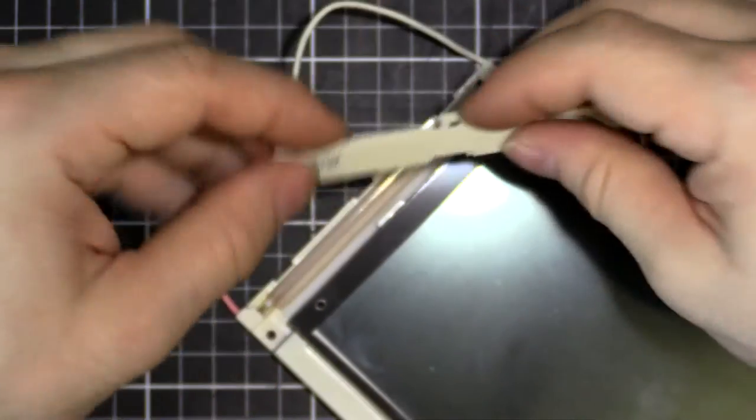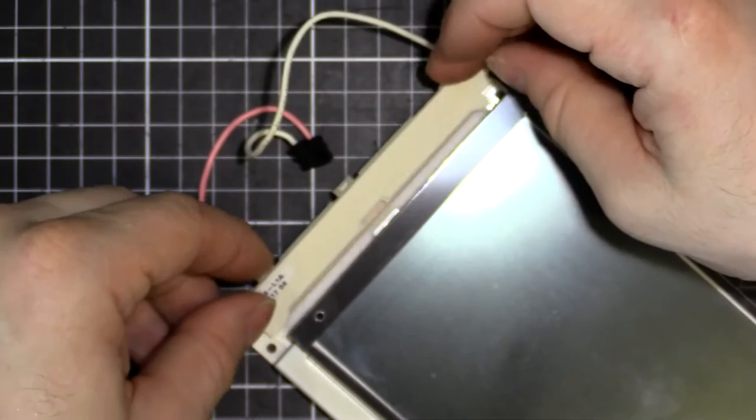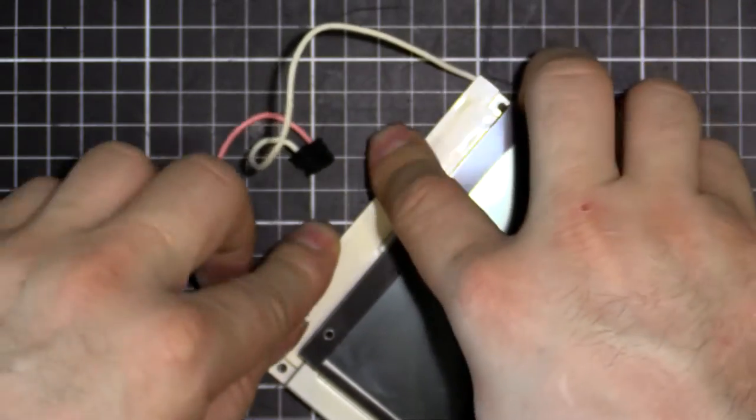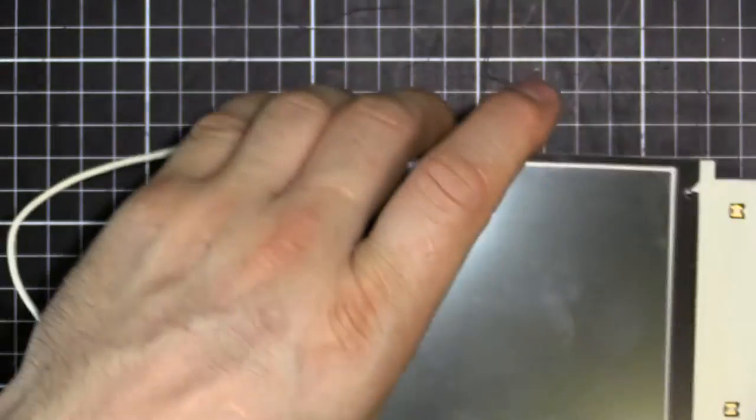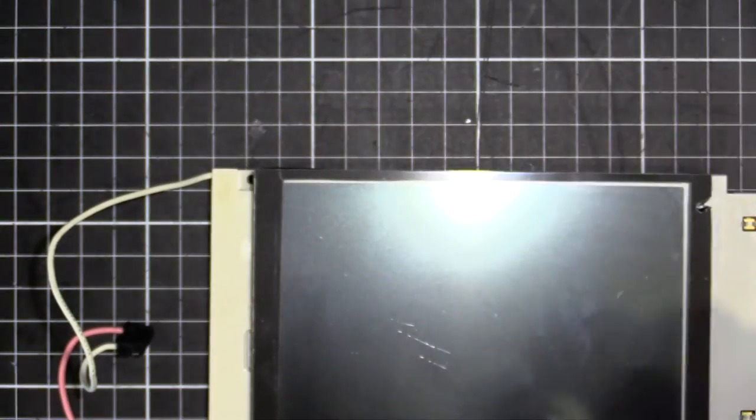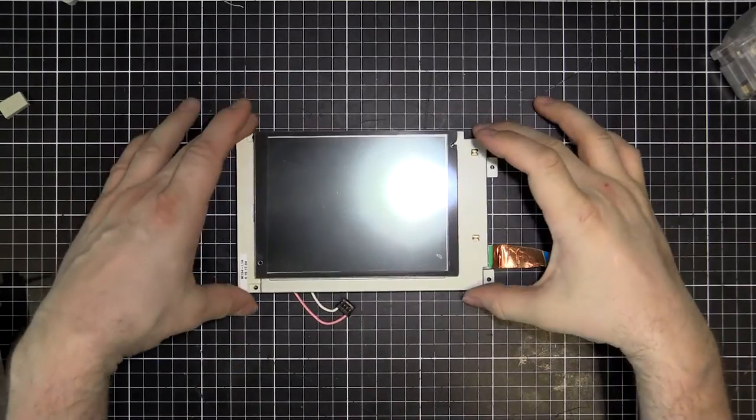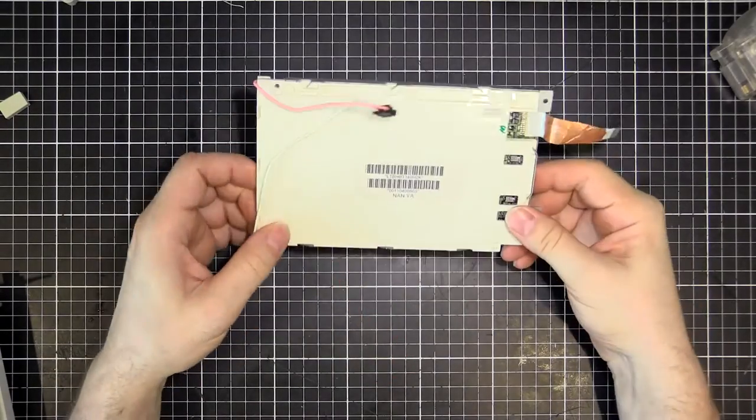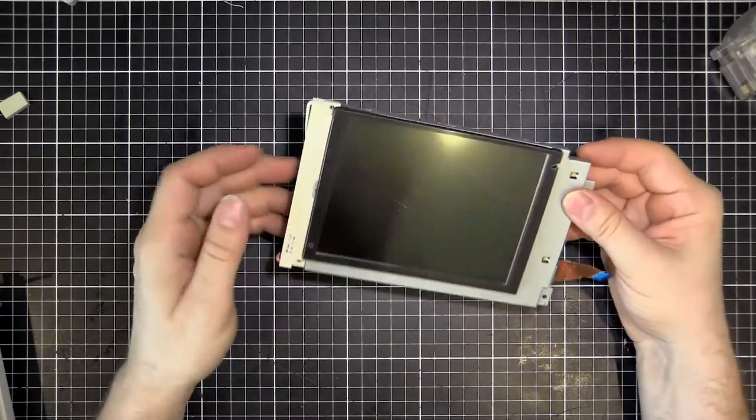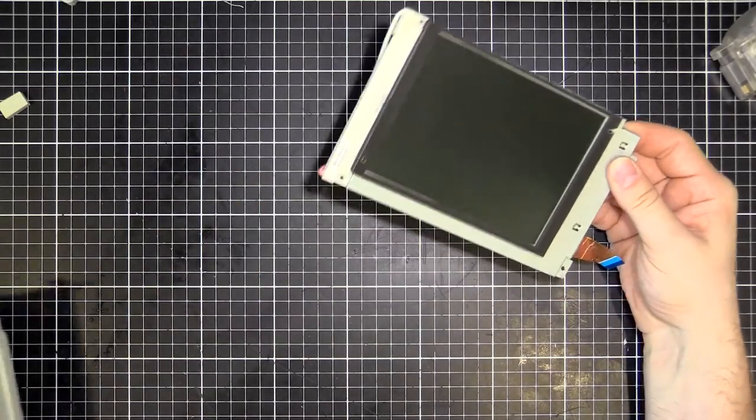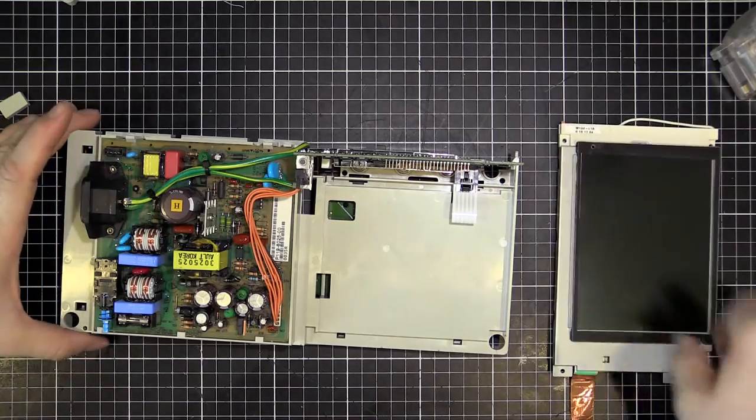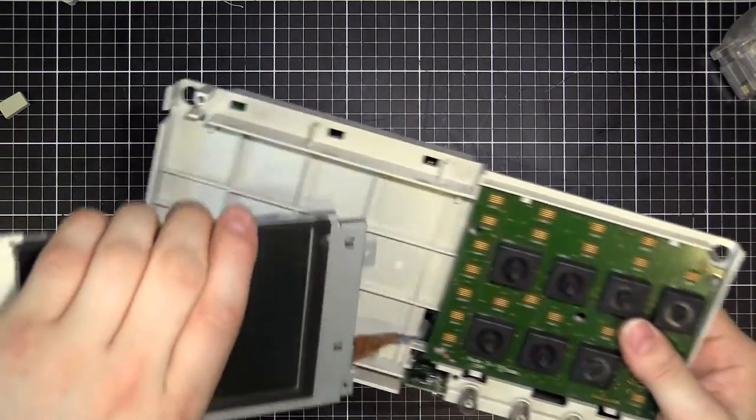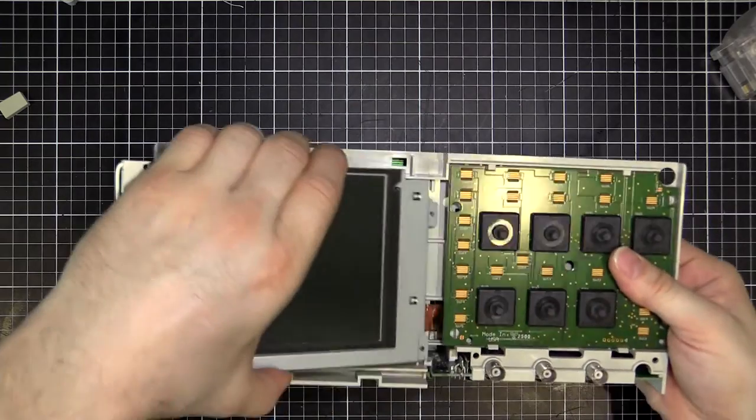Alright. Let's put it back together and see if it works. Nice moment of truth coming up. Alright. So I've got that all back together. Looking pretty good. So let's put it back into the machine and get this thing working. See if it's going to fire up.